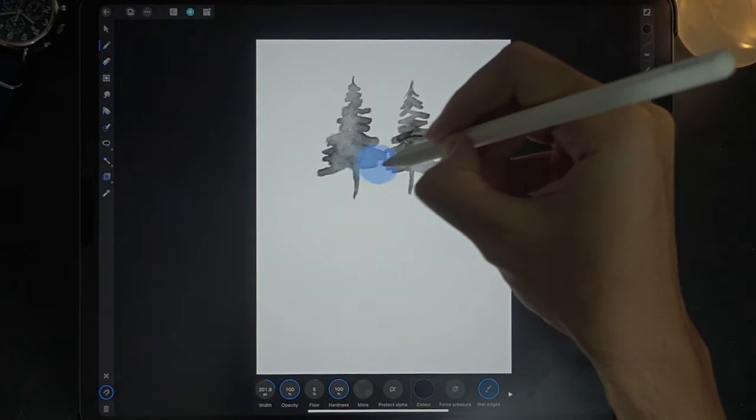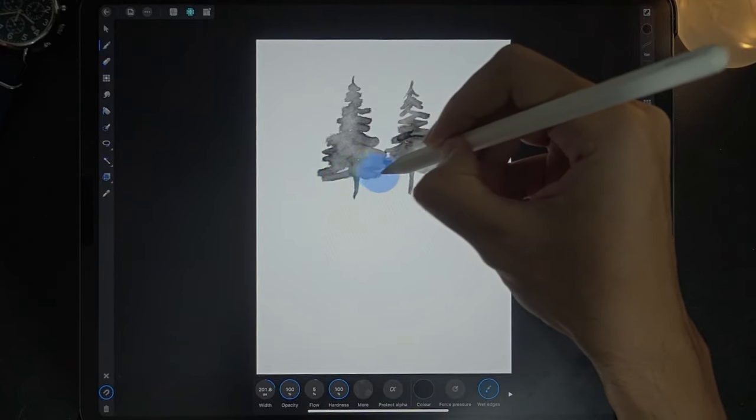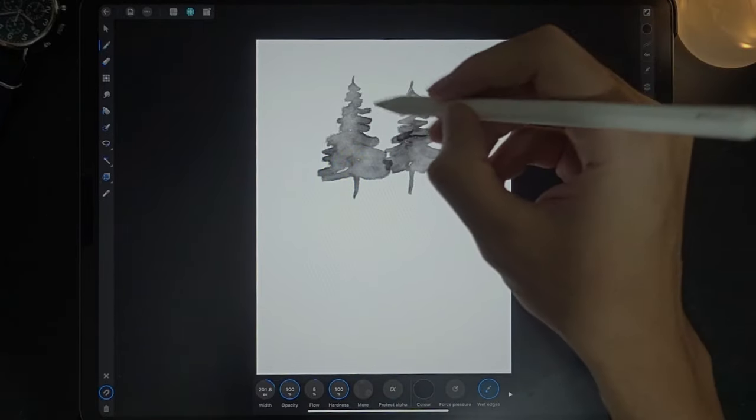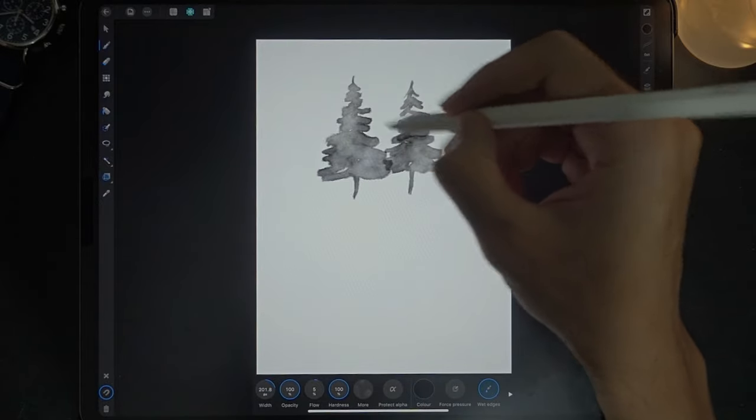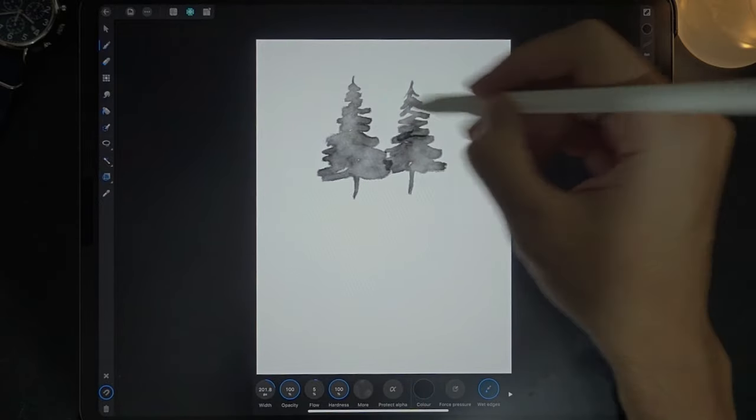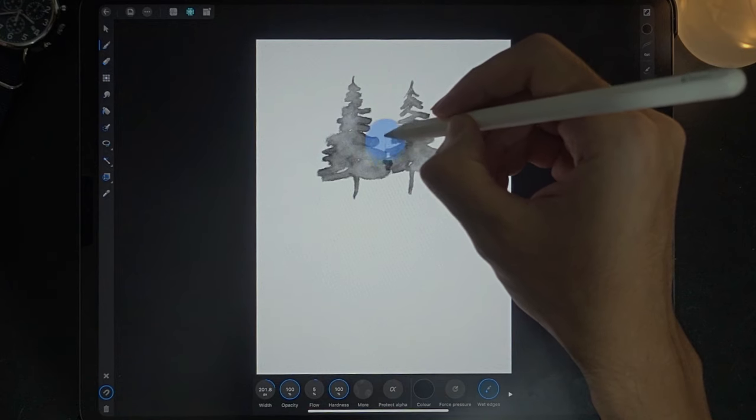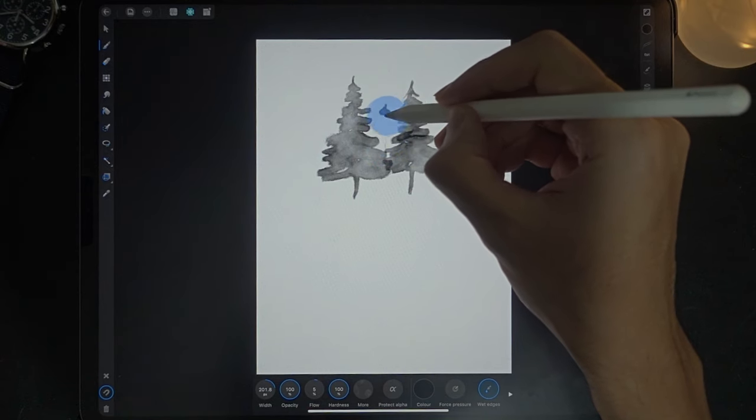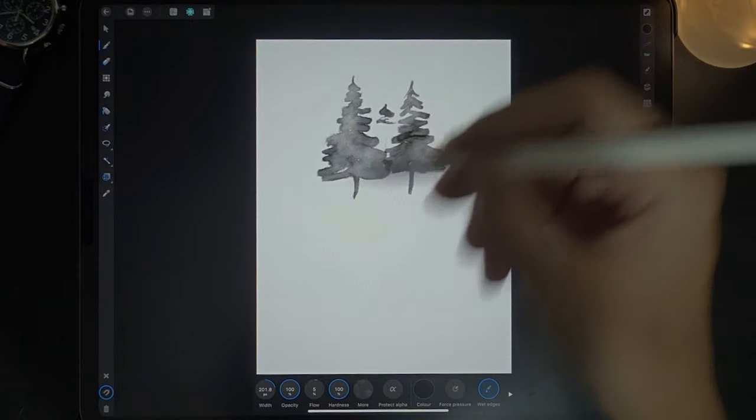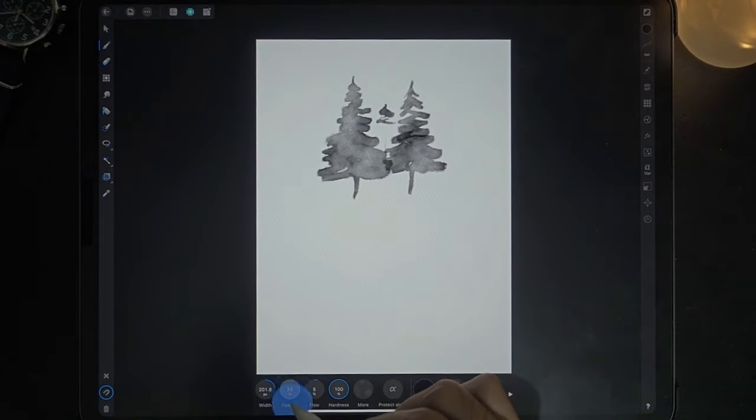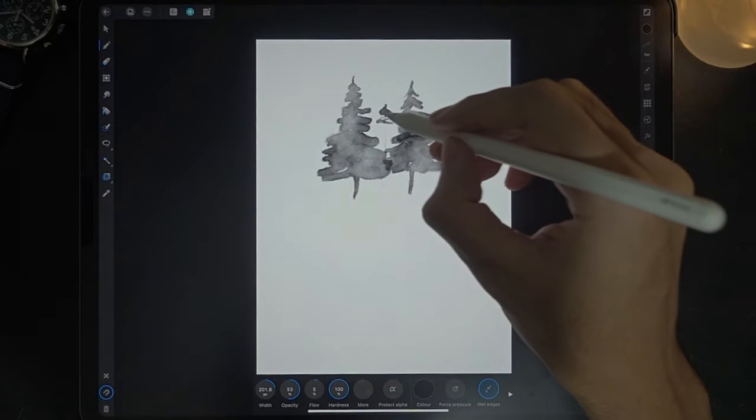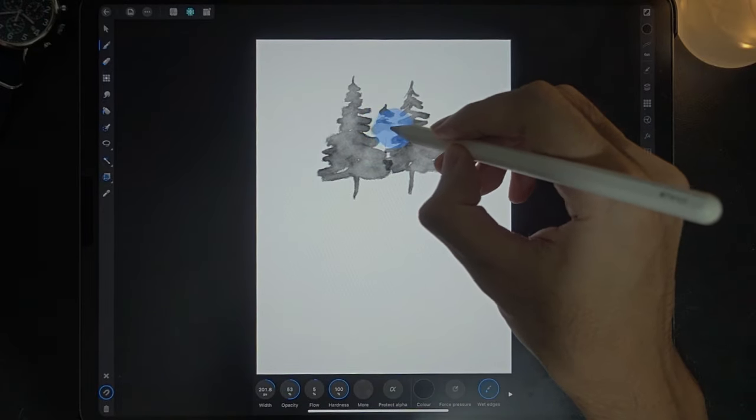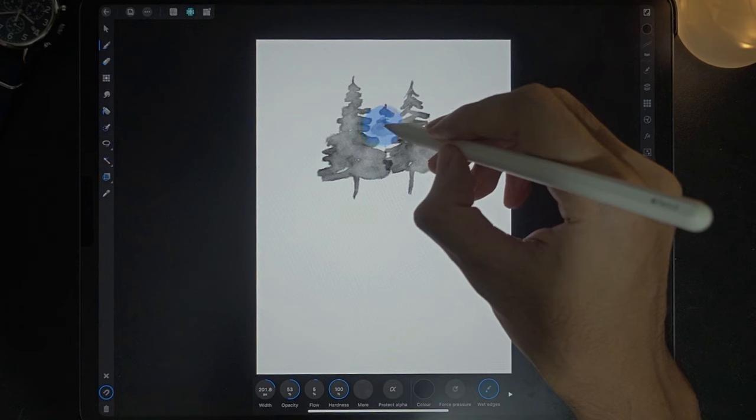Now here's the thing, I'm going to draw a few trees. Take note that the ones behind will be much lighter. To do a much lighter paint you just need to decrease the opacity. I'm decreasing to 53 and I'm just going to continue like that.